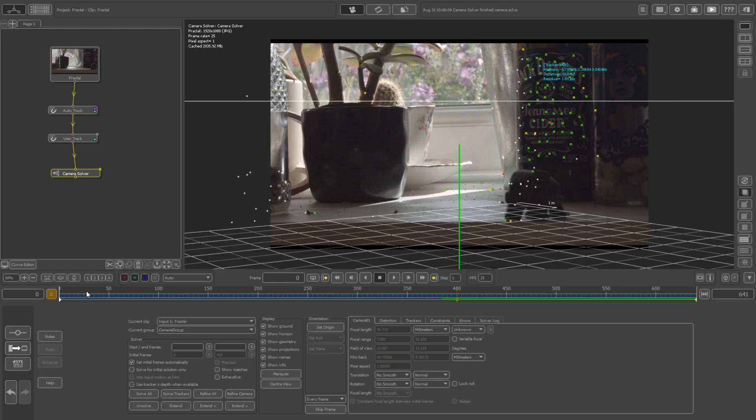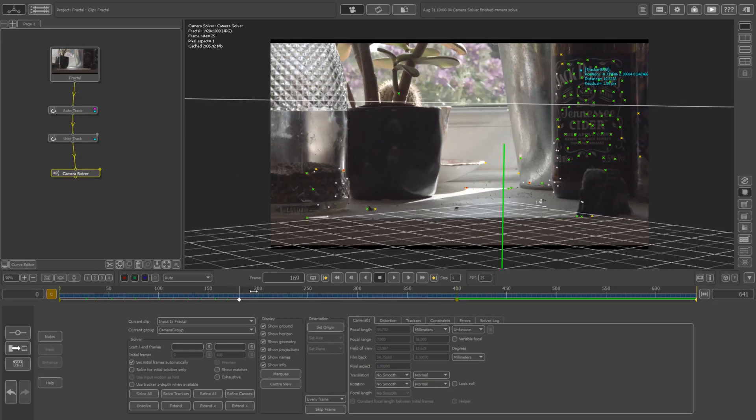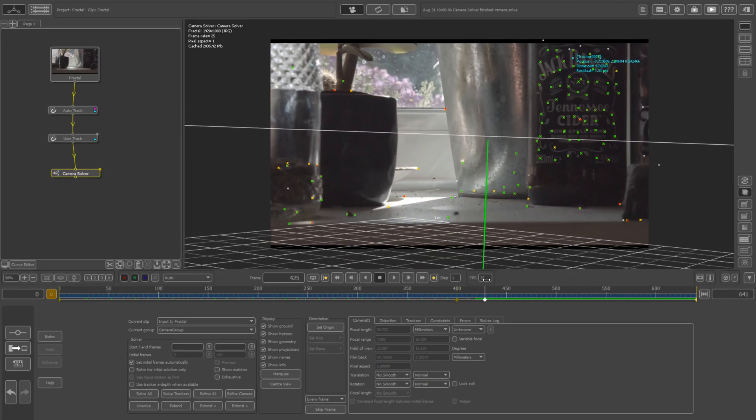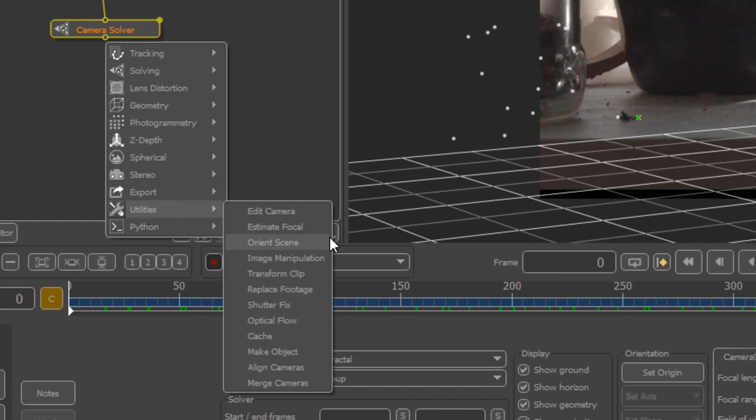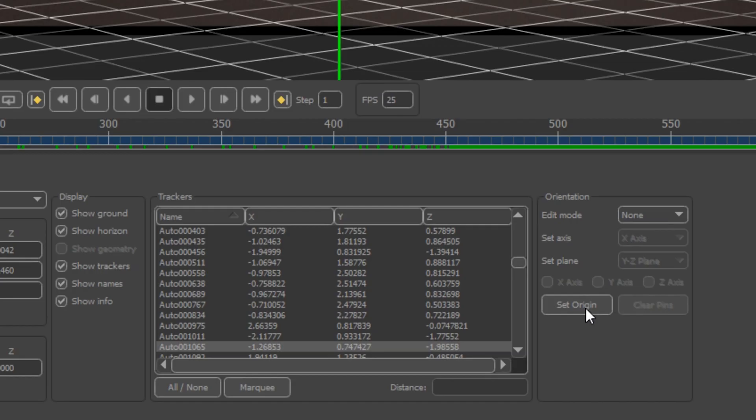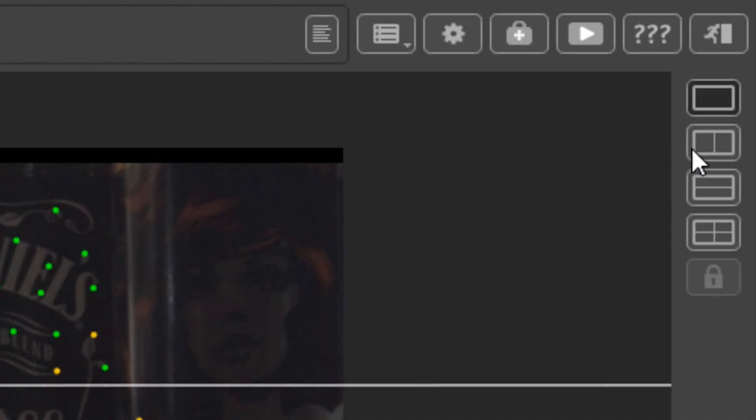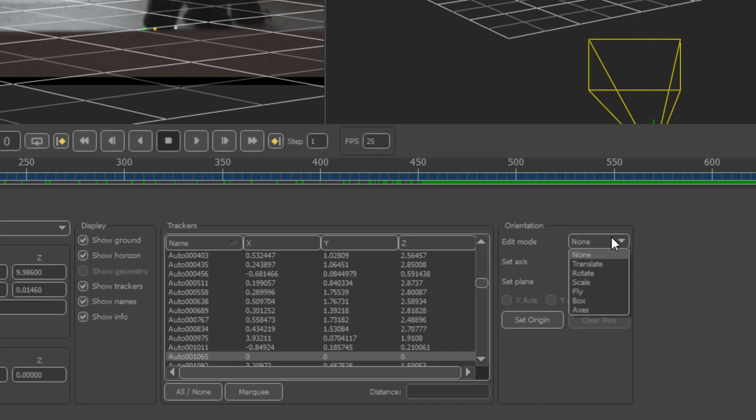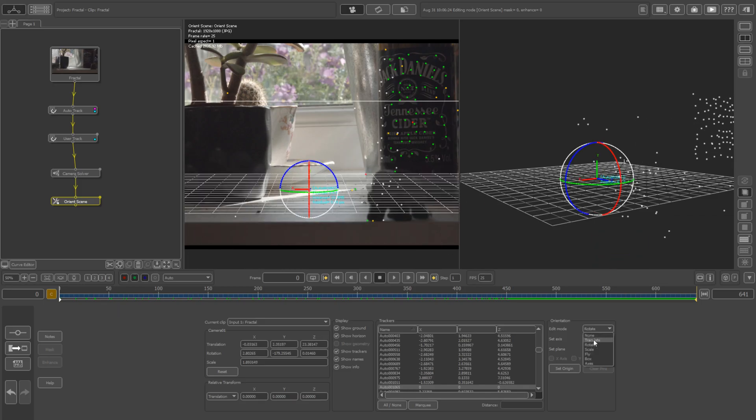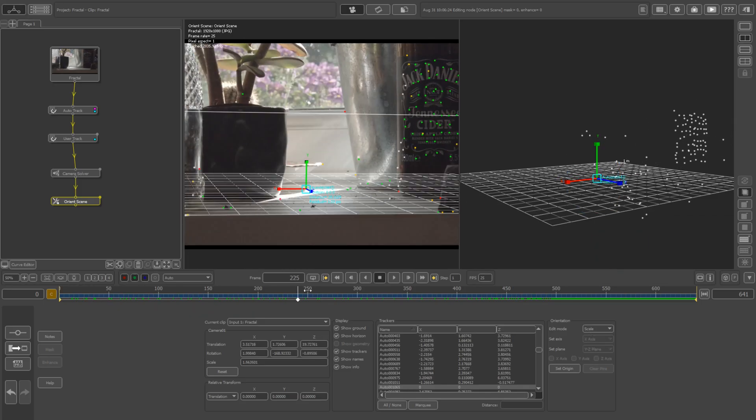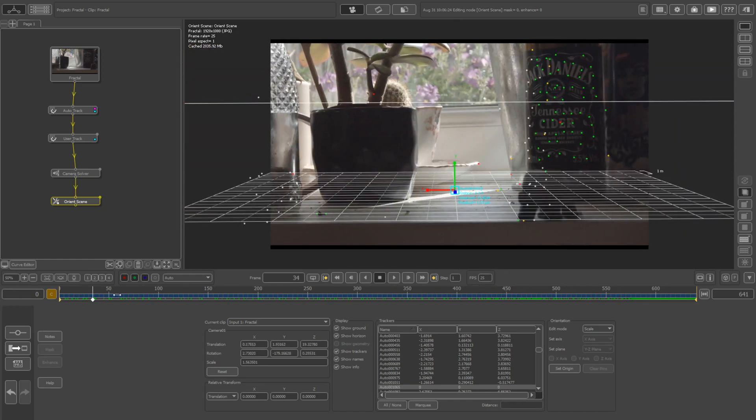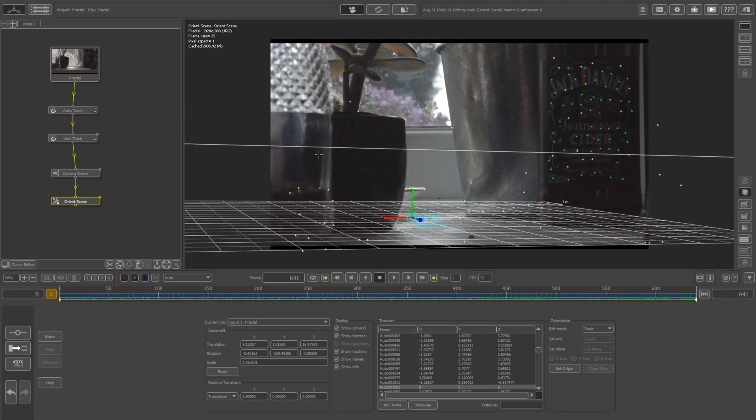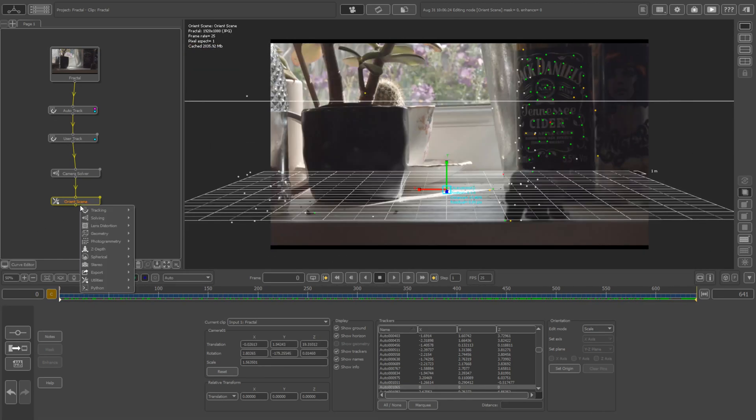Now you got a ground plane, but it's in the wrong place. Pick a marker, set it to origin. Use the tab to alter the different properties. Move it, shift it, shake it. There you go. Export it as a...